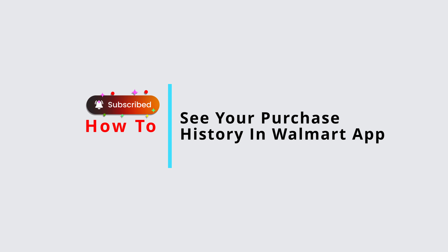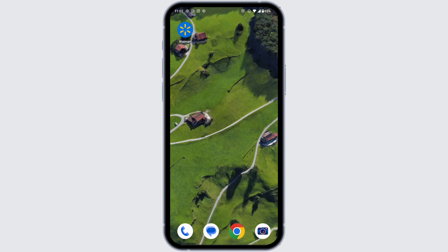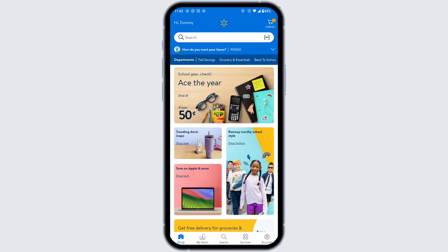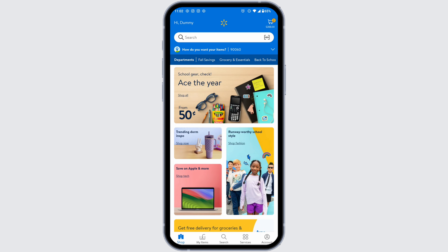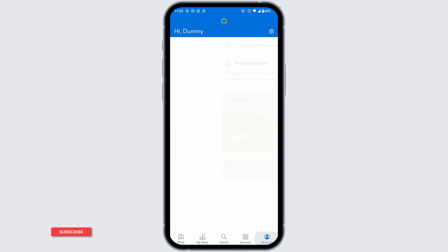How to see your purchase history in the Walmart app. Let's get started. Launch your Walmart app and make sure you have already logged into your account. You'll land on the shop page. At the bottom you're going to find different options — navigate to the option of Account.